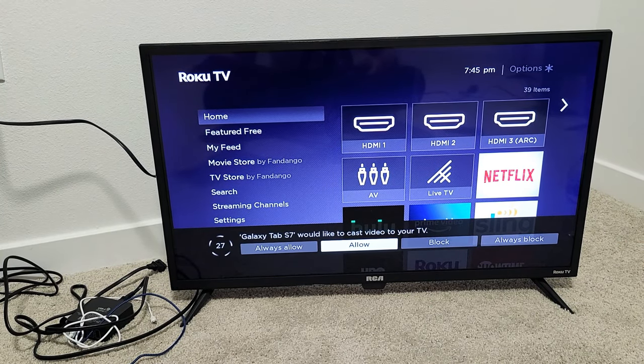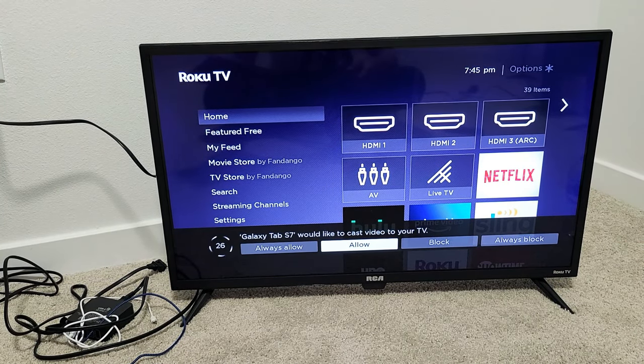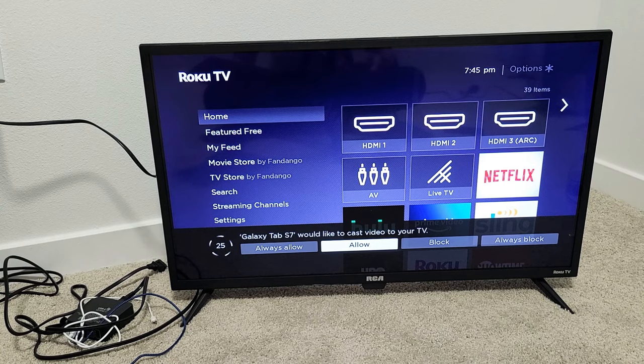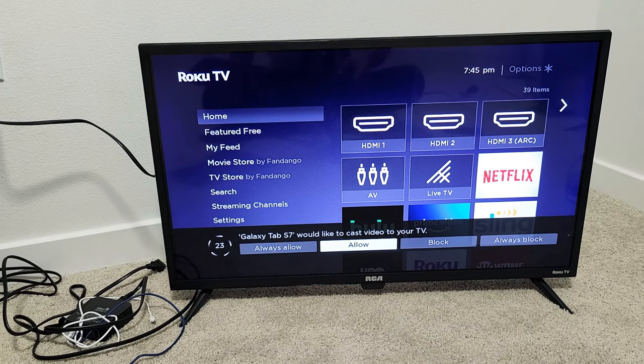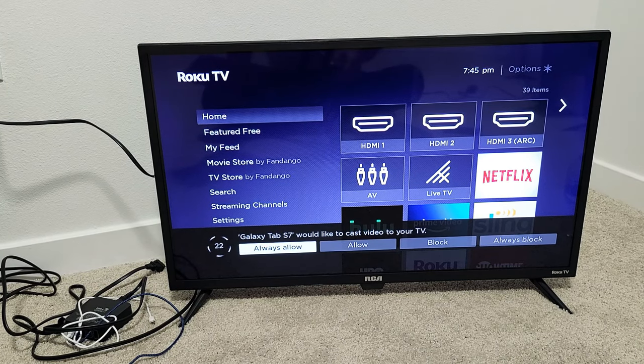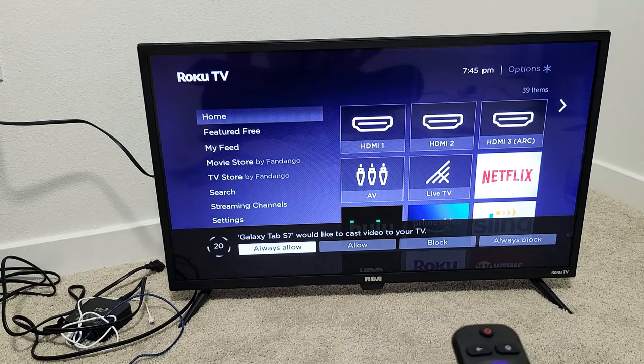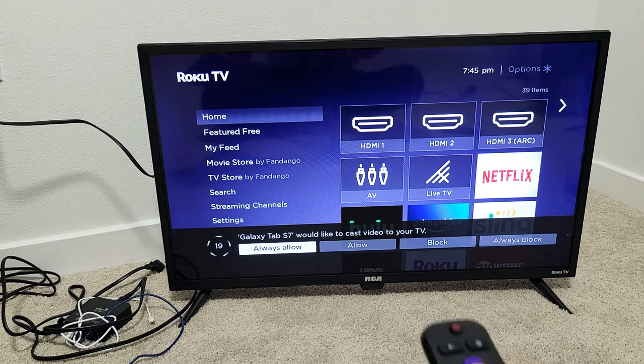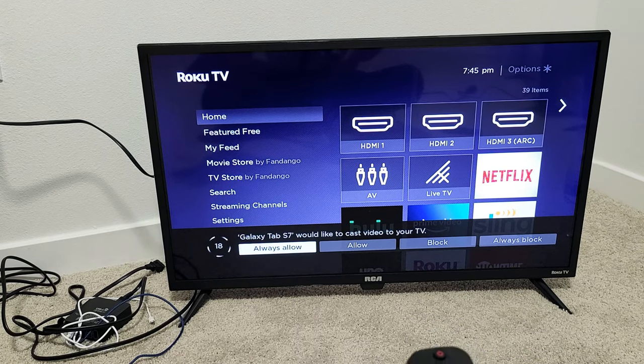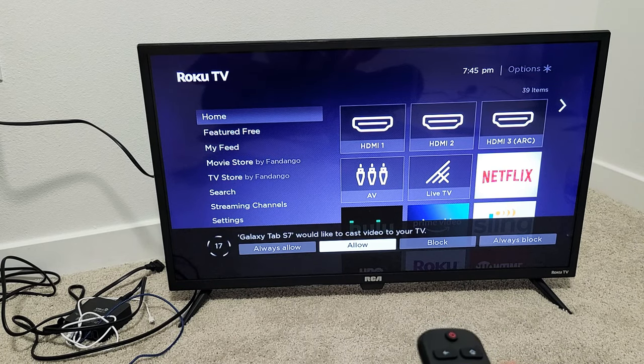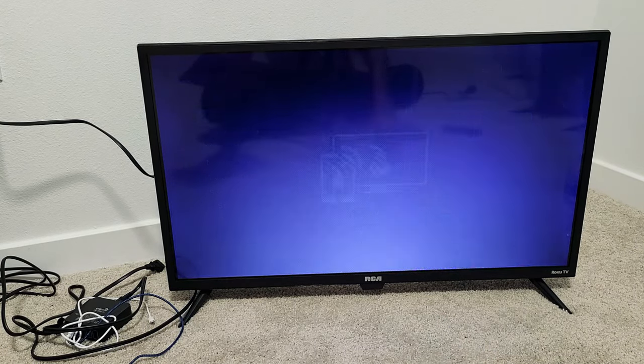Samsung Galaxy Tab S7 would like to cast video to your TV. If you always allow it then this message will never pop up once you connect your tab but I'm just going to click on allow so that message always pops up.